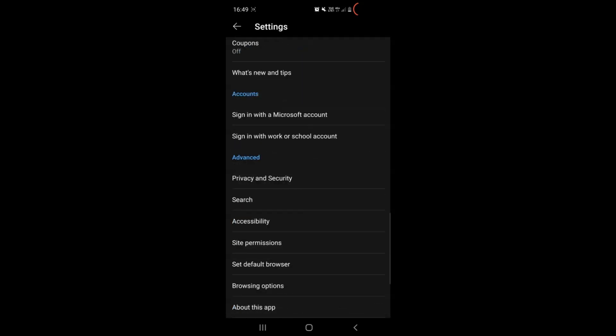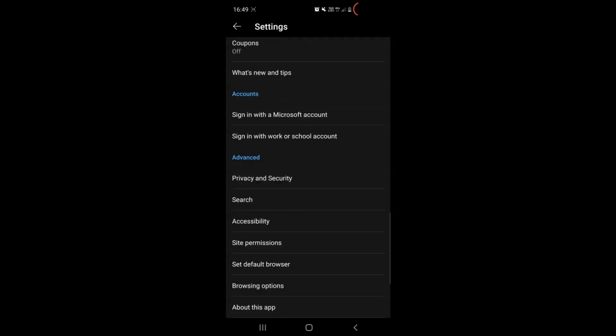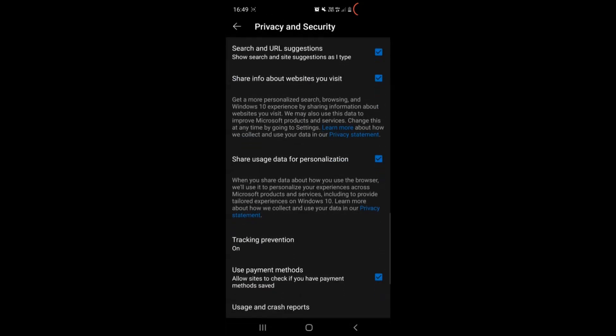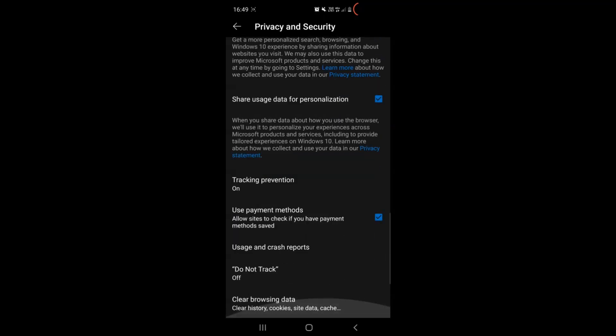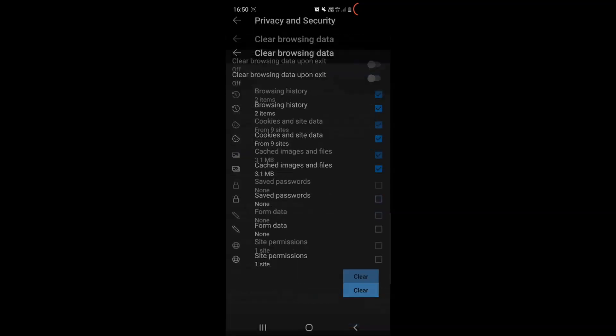After opening settings you will see that Edge has menu where you can locate the privacy and security options. When you open those options you can go ahead and locate clear browsing data, tap on it, and then deselect or select any safe passwords you have, select everything else and simply tap on the clear button.